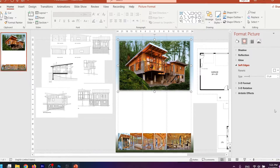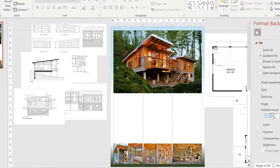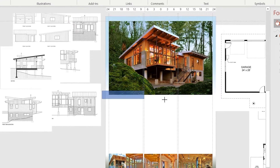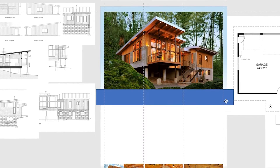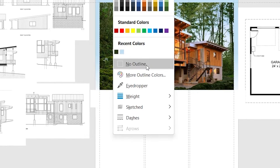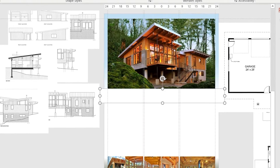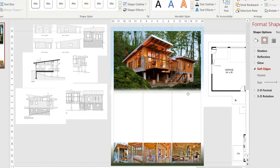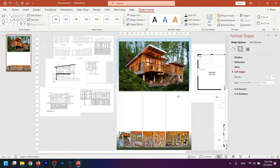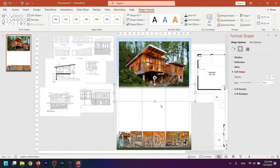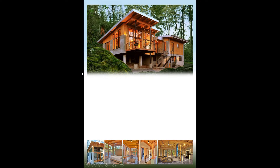Since I only want the soft edge at the bottom, I'll use a shape trick. Press Ctrl+Z to undo, then go to Insert, Shapes, and choose Rectangle. Draw a rectangle and place it at the bottom of the picture. Change its color to white with no outline. Then go to Shape Format, Soft Edges, and choose a variation. Place this rectangle at the bottom of your picture to create a soft edge effect only there.